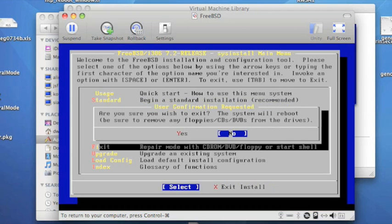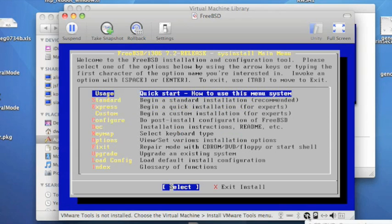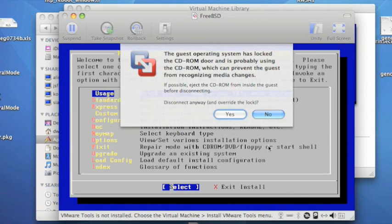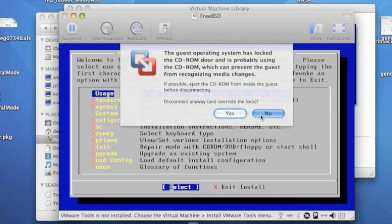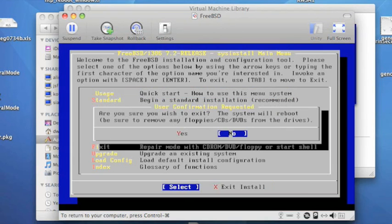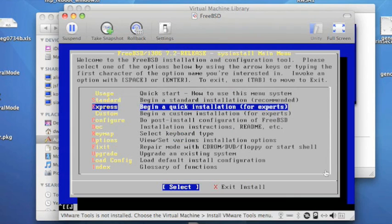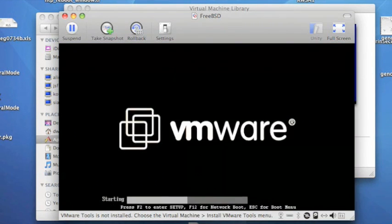At this stage, you're supposed to eject any CDs and floppies. In this case, we only have a virtual CD drive, but we do need to eject that. So I eject the virtual CD, and then we let it reboot.